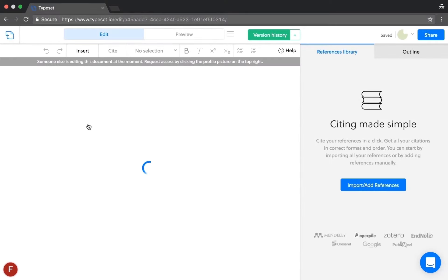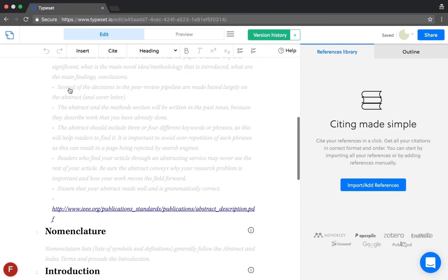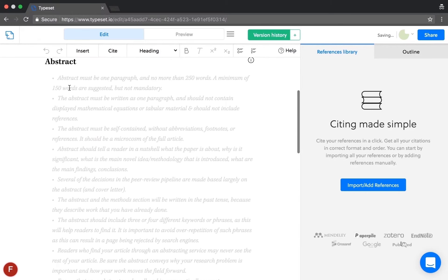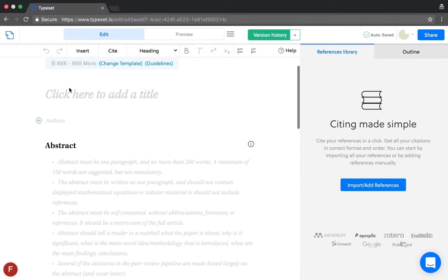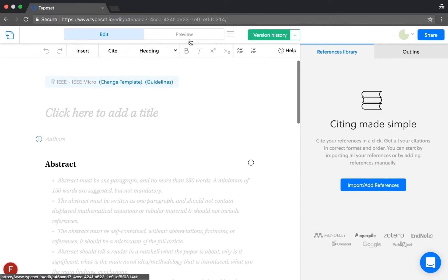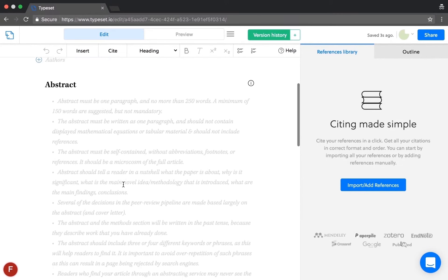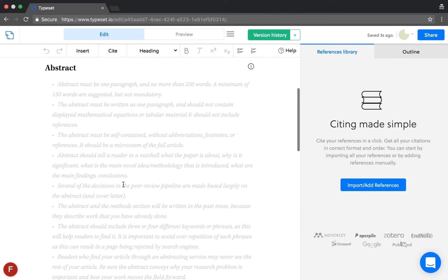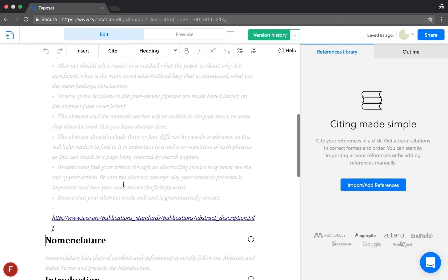This is the Typeset editor. As you see, there are two modes: this is the edit mode and preview mode. As the editor is loaded, it has all the content related information of the template that we have chosen, like mandatory sections and what needs to be written in those sections.